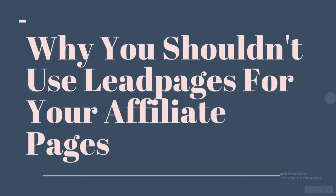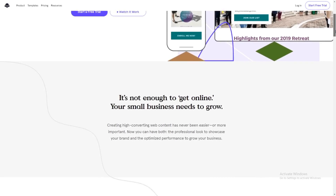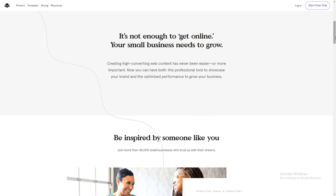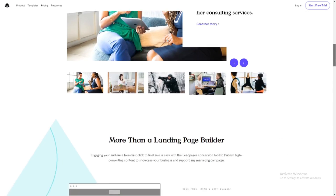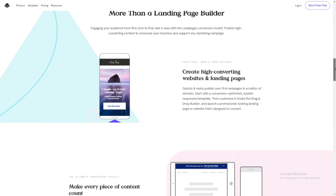Today's video we are going to talk about why you shouldn't use LeadPages for your affiliate pages. When we talk about landing page builders, the first two names that come to mind are ClickFunnels and LeadPages. LeadPages is that famous in the landing page builder industry — they have more than 40,000 users on their platform alone. They are extremely well-known, but why shouldn't you use them for your affiliate pages?